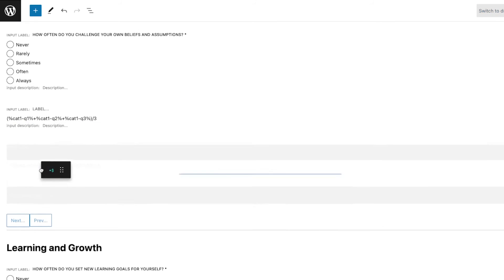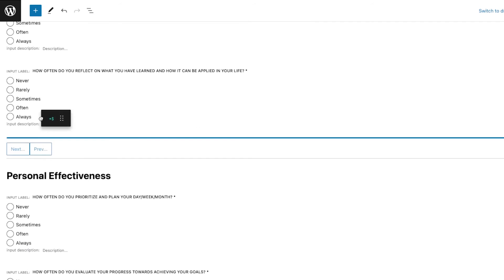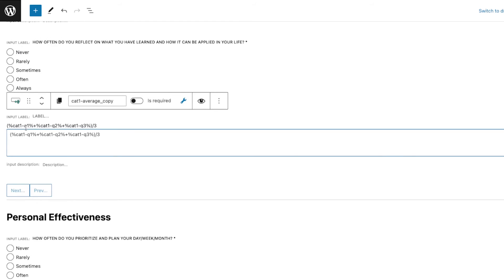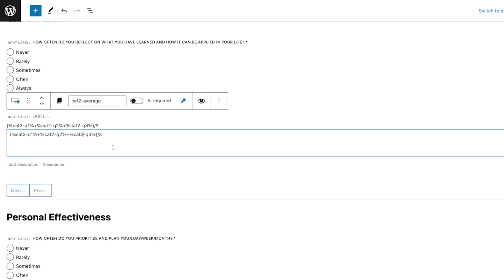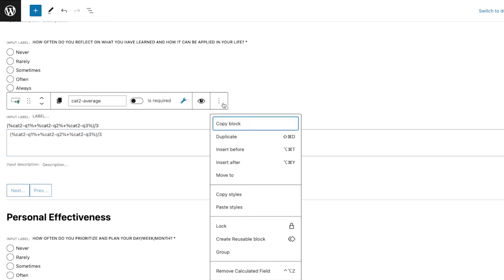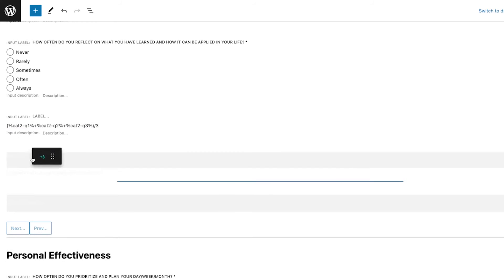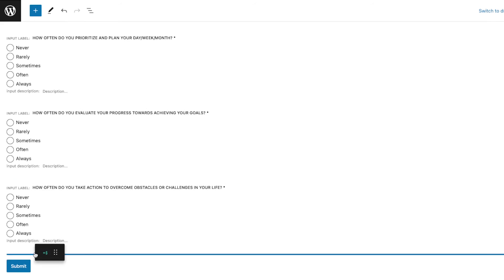Just drag that on the other categorized question. So this time I'm just going to change this to Cat2, and then I'm going to remove the copy and just change the numbers in here. So Cat2 Question One, Cat2 Question Two, Cat2 Question Three, and the same, repeat the steps for the last category.